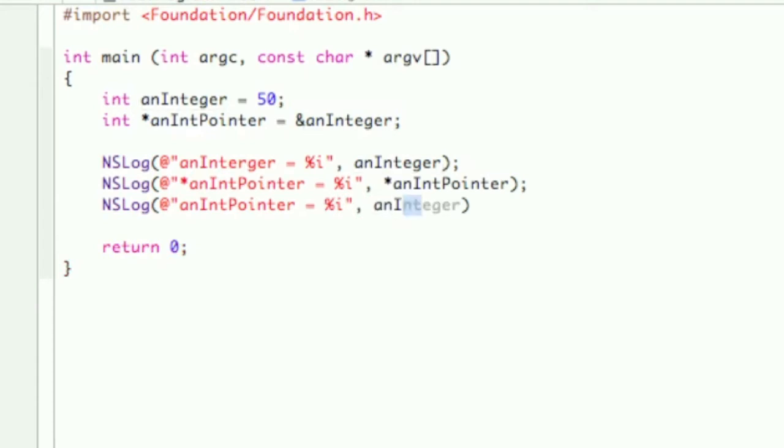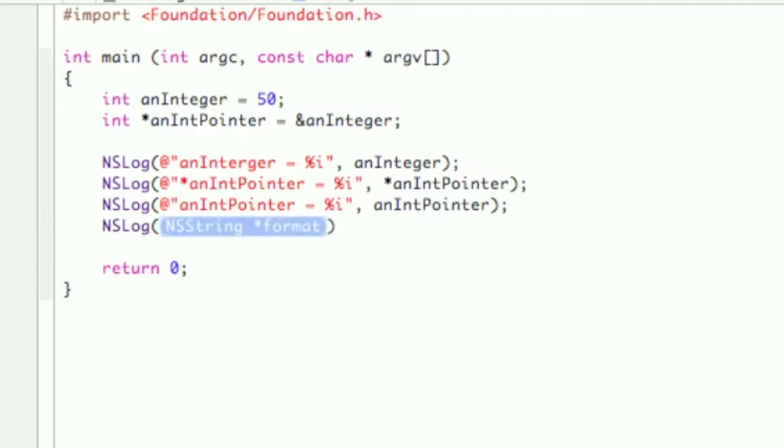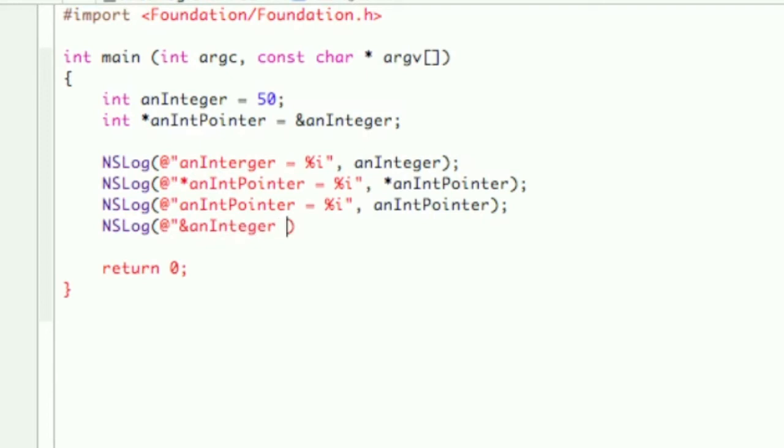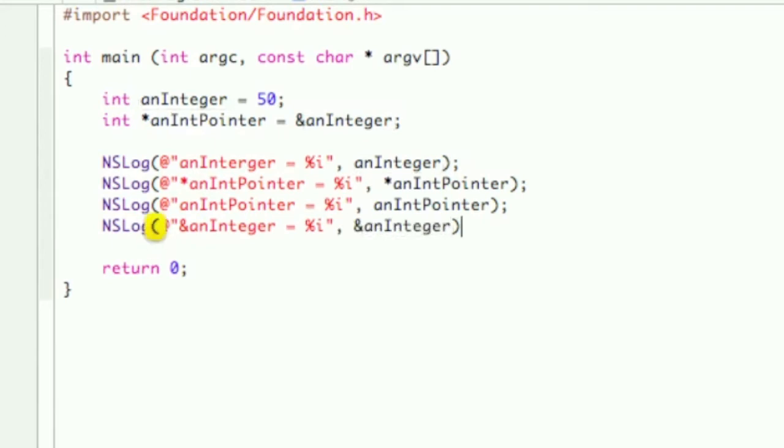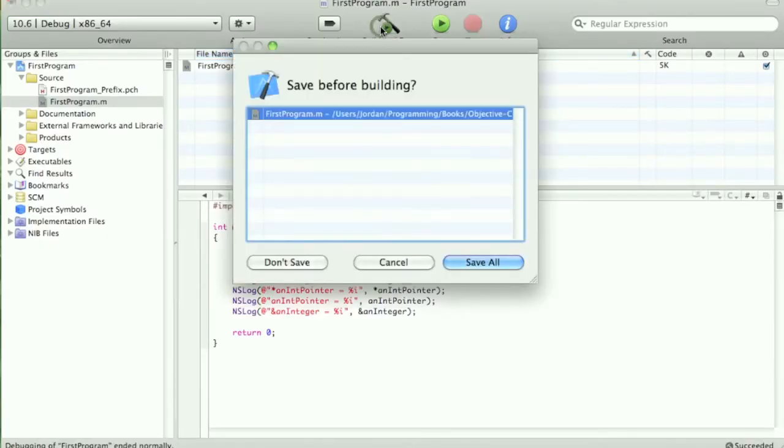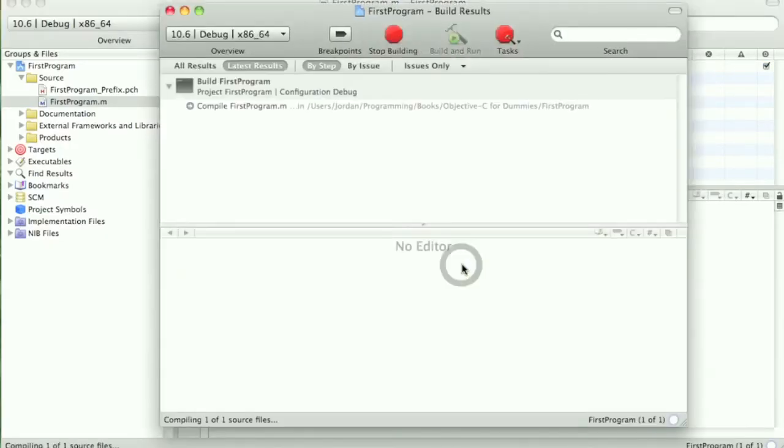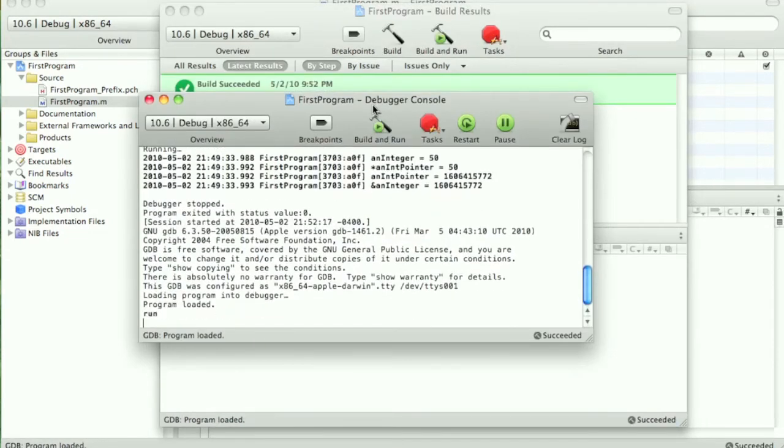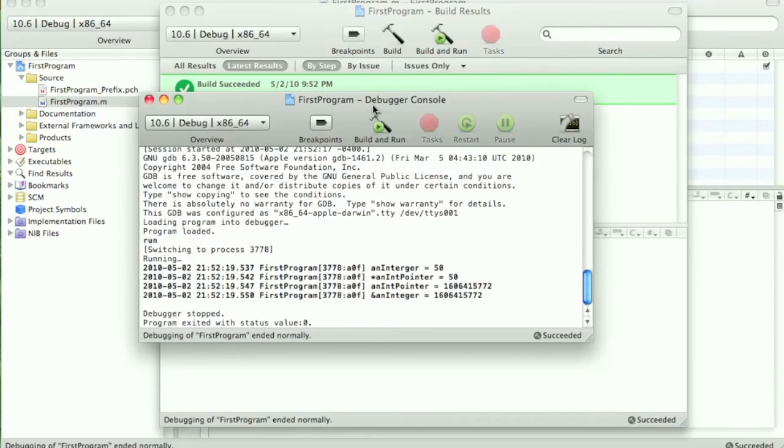And anIntPointer, and then if we do another NSLog and let's say we do the anInteger with percent I, but we have the ampersand sign in front of it: ampersand anInteger. Okay, now build and run, save all.